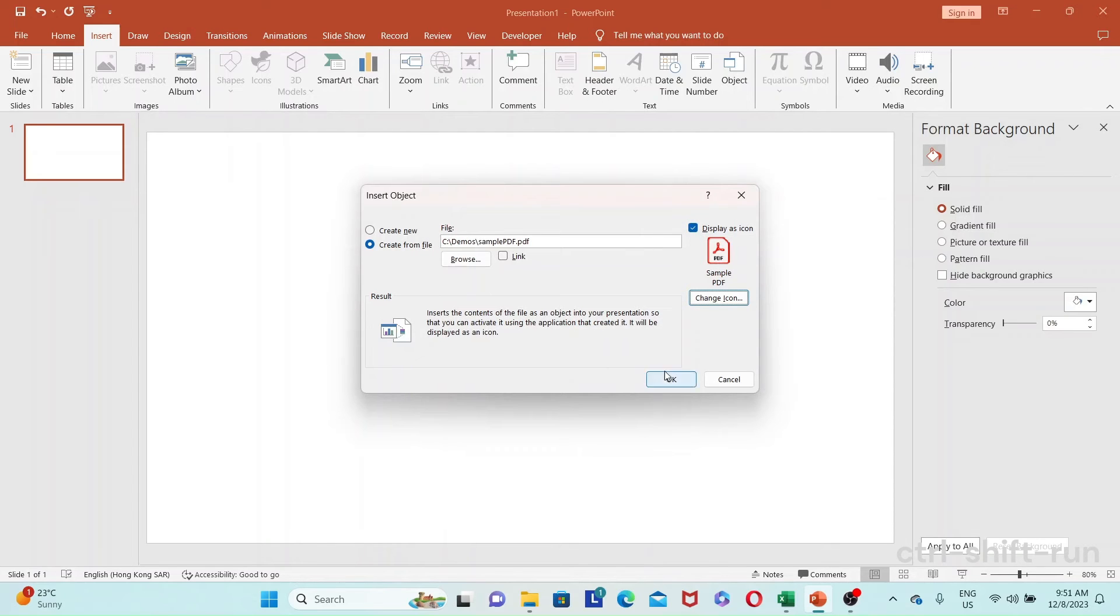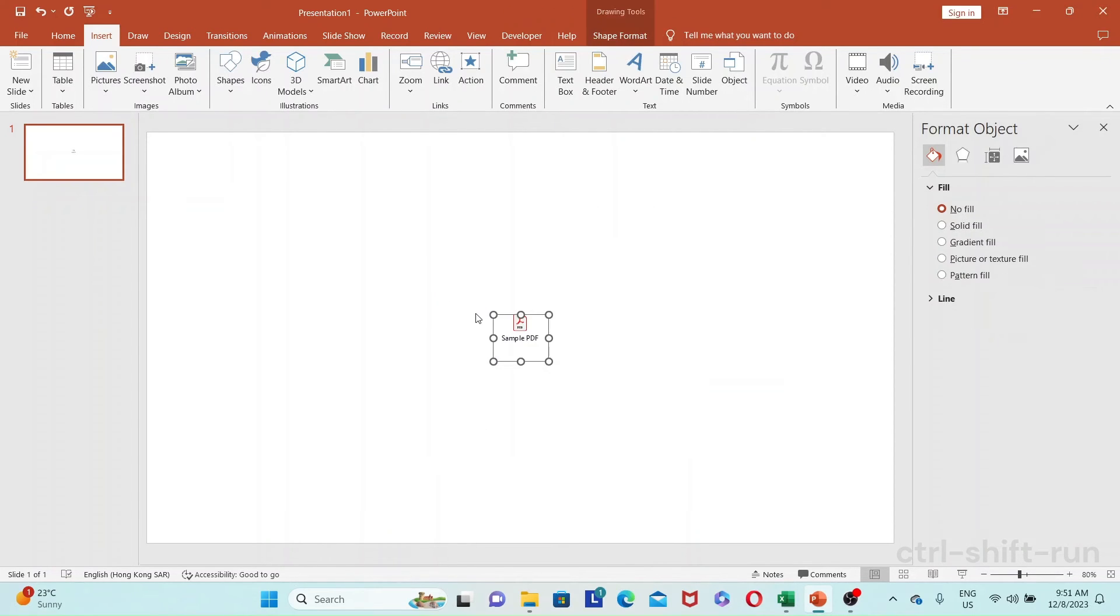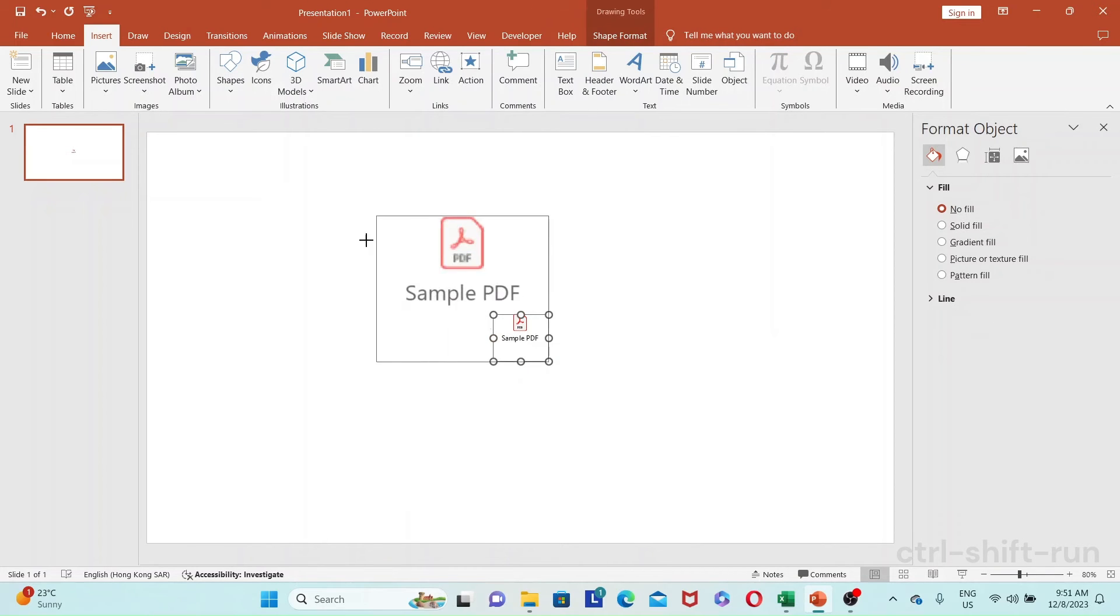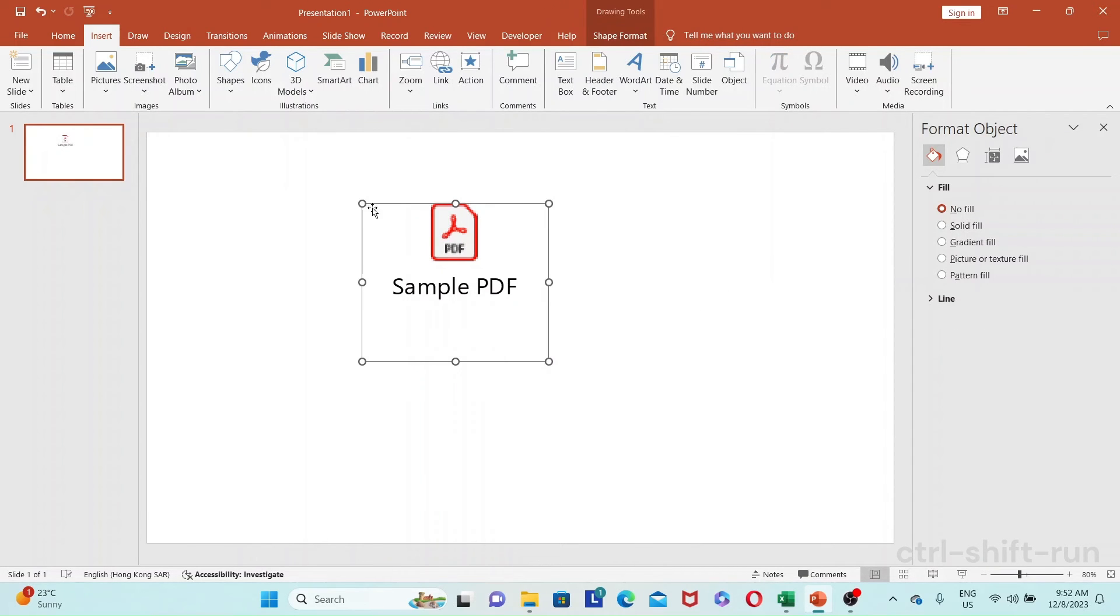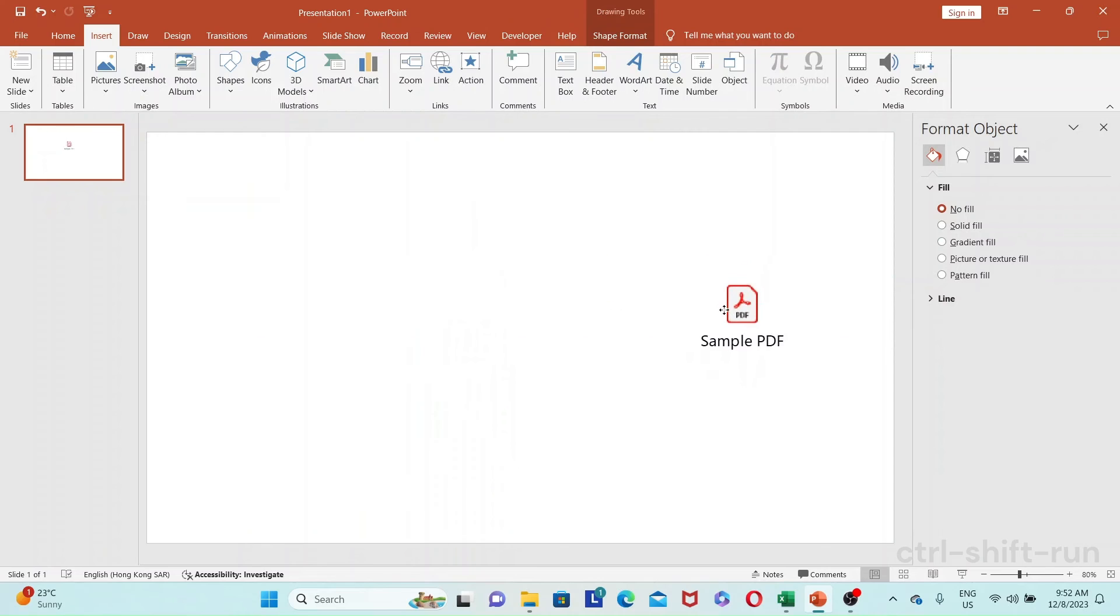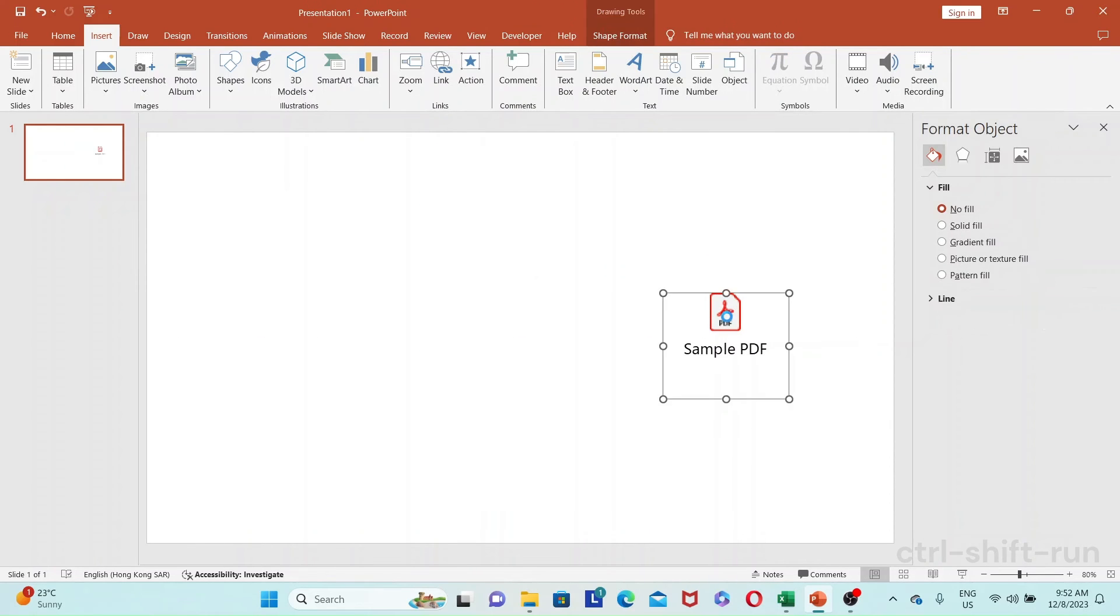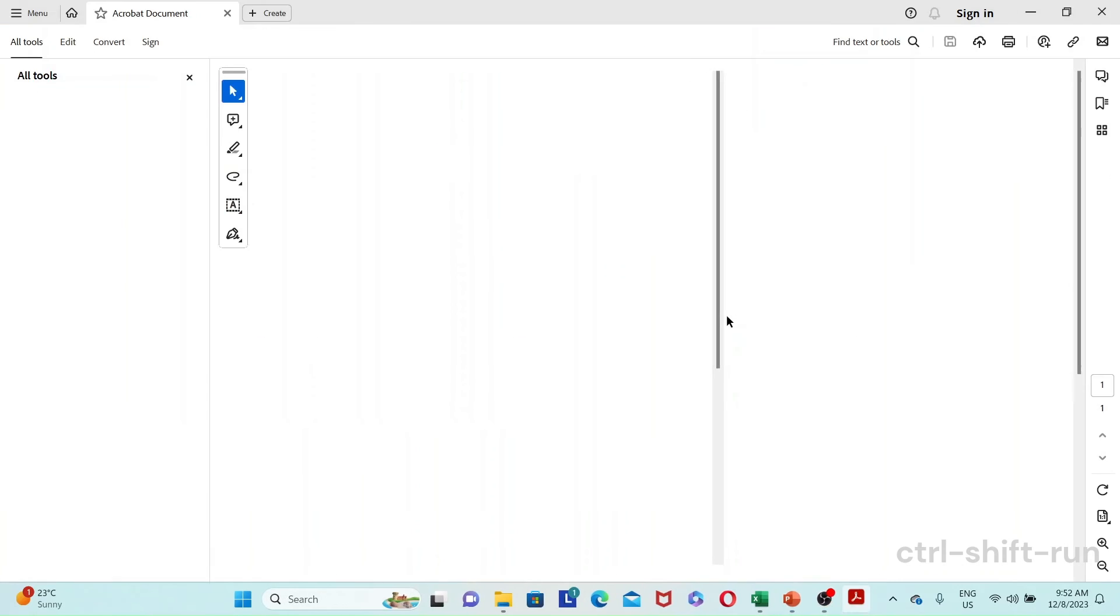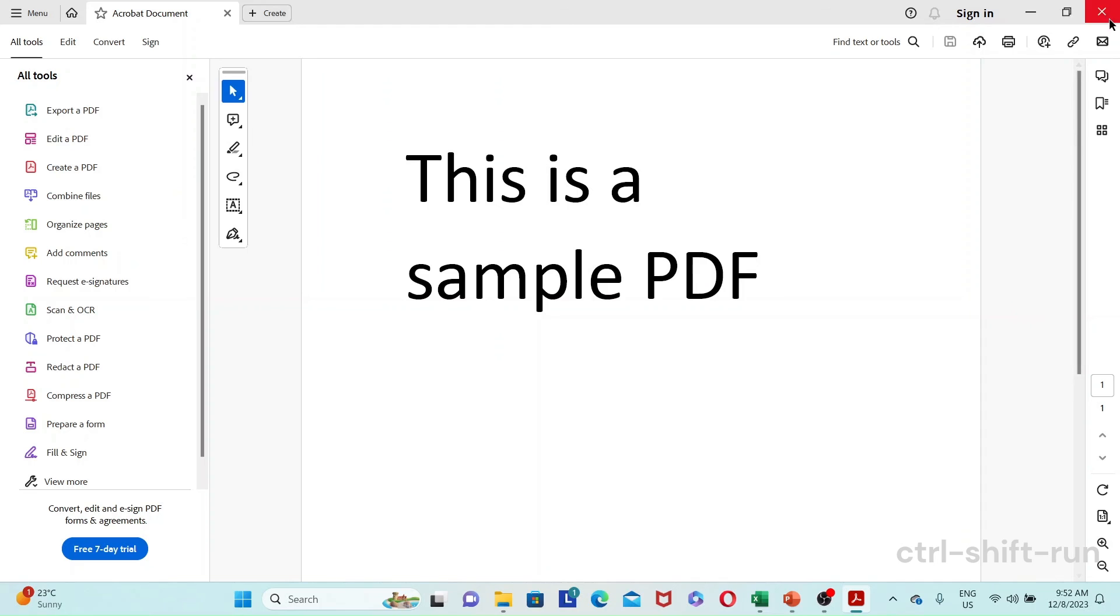And then just press OK. Here you have the PDF that you can then resize and put where you want it. And if you were to double-click it, it opens up, so this is the sample PDF that we have.